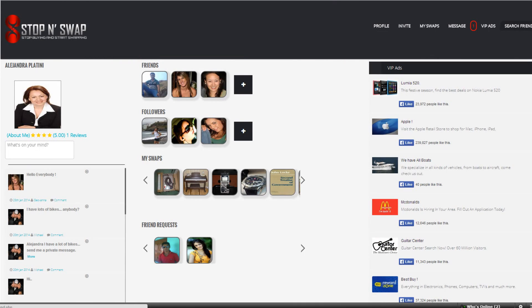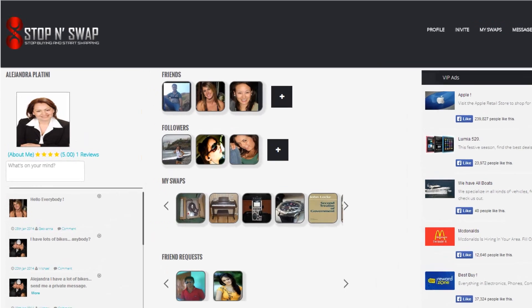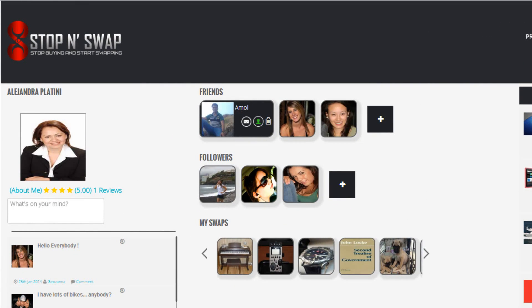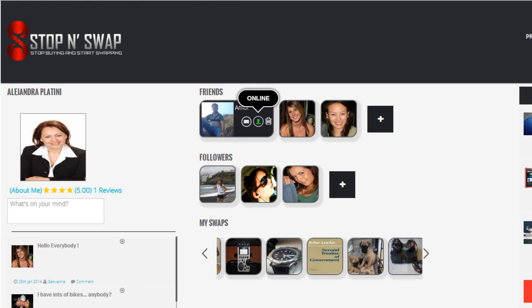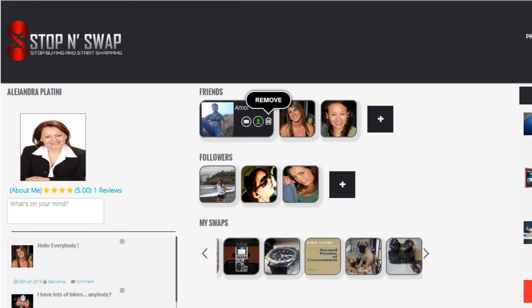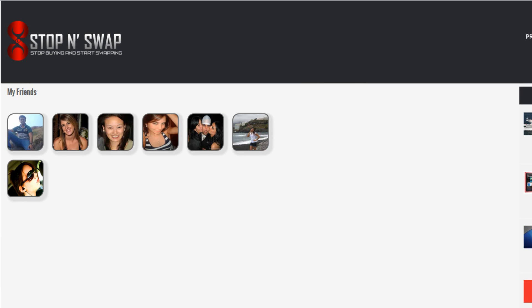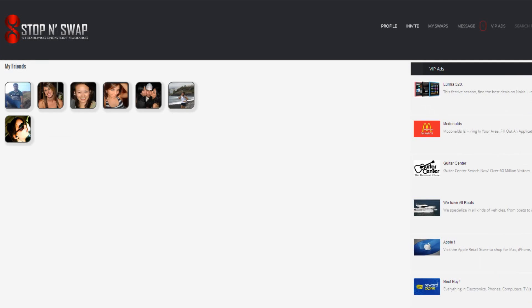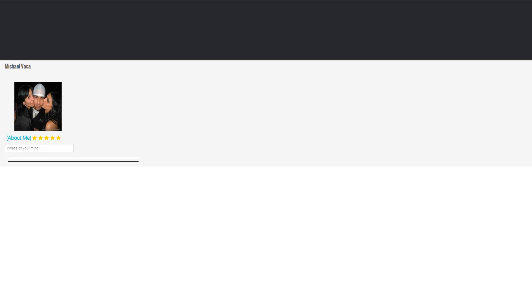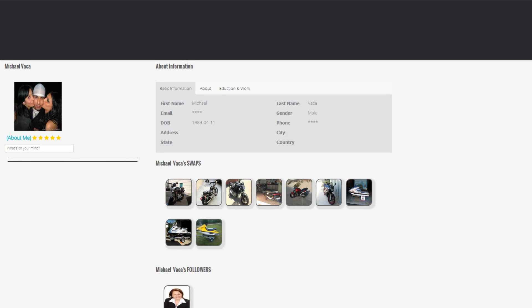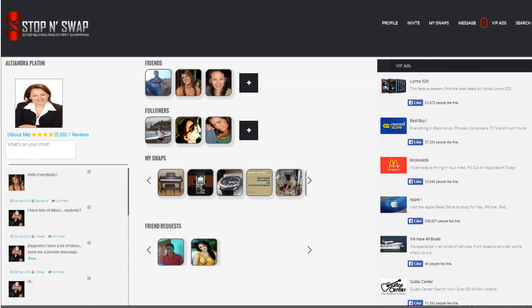If you hover over the picture of your friends, you will get three options: to send a message, a green icon to show current status, and the delete option if you no longer wish to have this friend. You have the plus sign after your third friend — if you click on it you will see all of your friends. If you click on any of your friends, the system will take you to their swaps.